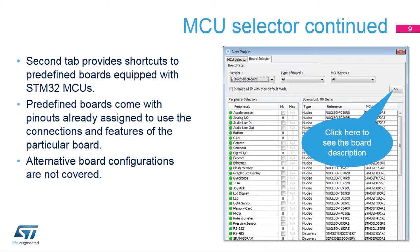Configurations for existing STM32 boards are available under the Board Selector tab. For example, if an STM32L476G eval board is selected, then the IOs for the LCD, buttons, audio, and communication interfaces are loaded. However, some communication interfaces on the board are only accessible as options after reconfiguring jumpers or with solder bridges, and these are not predefined in the STM32CubeMX tool.